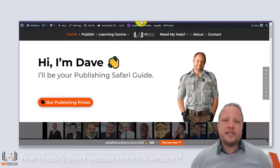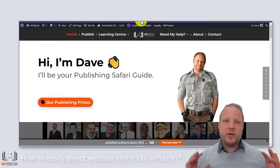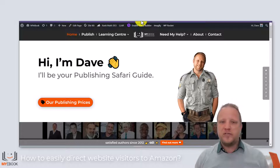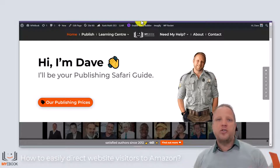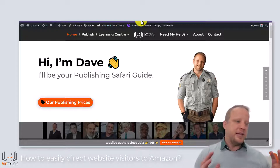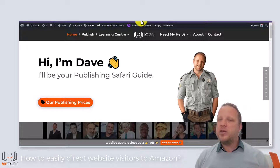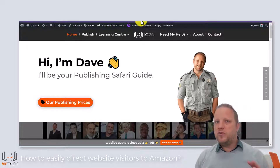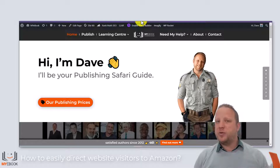It goes without saying your book should already be published. So if you're here watching this video and you're wanting to know how to embed an Amazon book on your website to save you time and save paying an expensive website designer, I'm going to assume you've already got a website with WordPress installed.